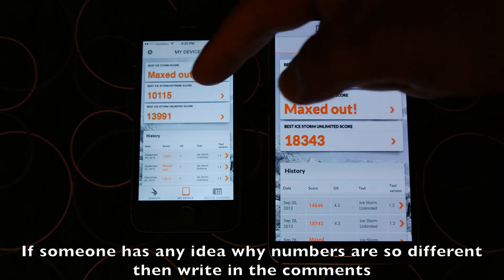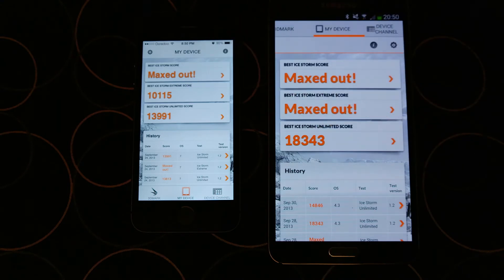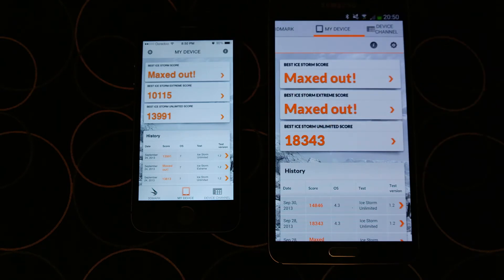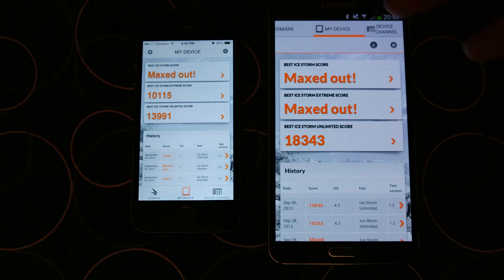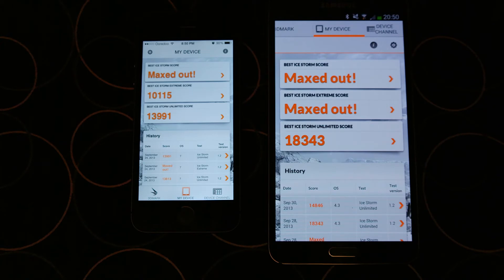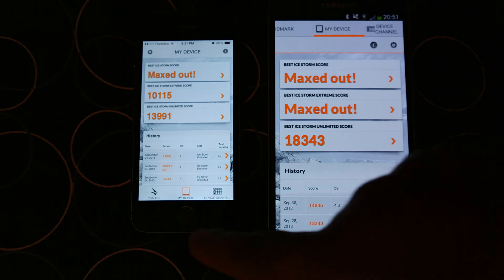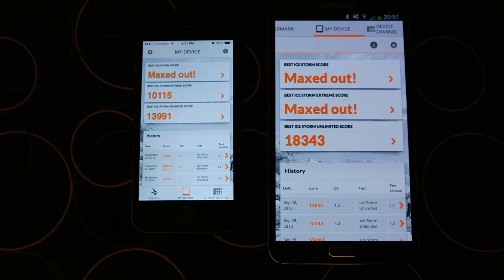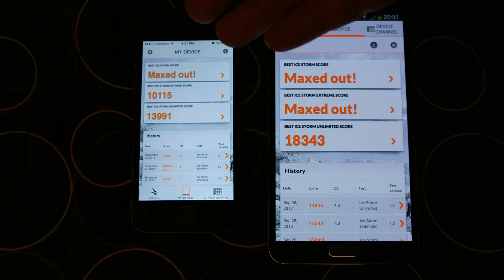In this test, Note 3 has taken a big lead. The reasons are not known to me because on all other benchmarks they are very similar to each other. Considering if they run graphics in off-screen mode at 1080p, both are very similar. However, the native score is different because iPhone 5S has less resolution compared to Note 3.